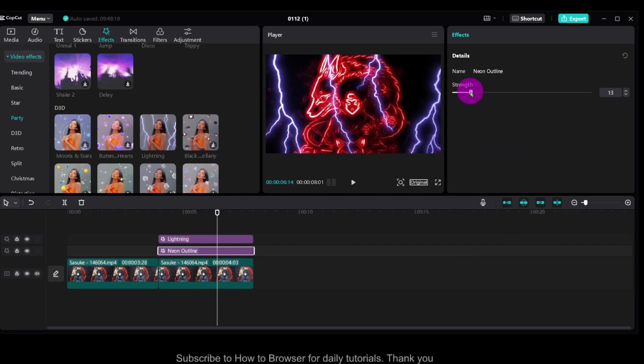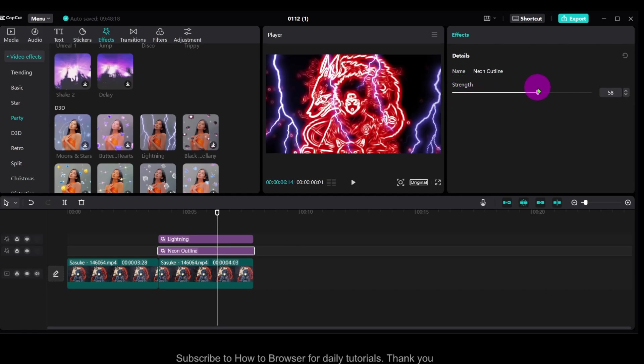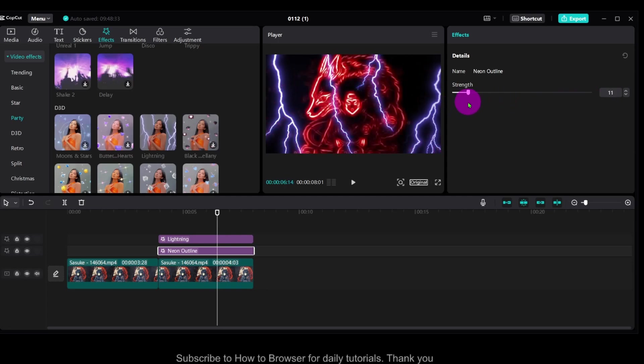Now it's up to you, depends on the footage you're using. Maybe in some cases the strength should be set to 100, I don't know, but usually I think it works best at 80, 90, 20. Depends on your video.